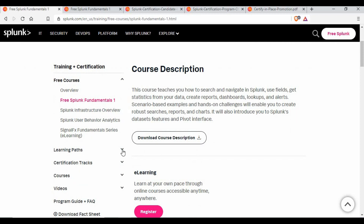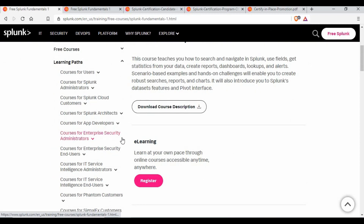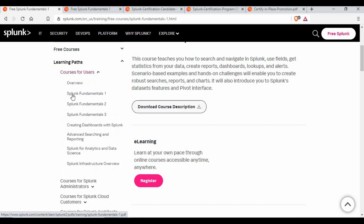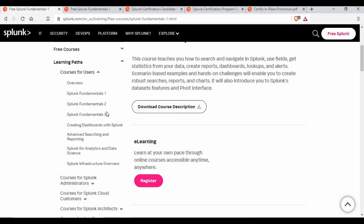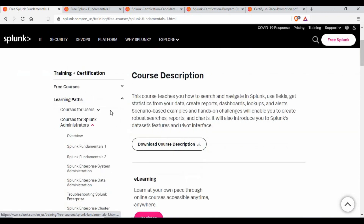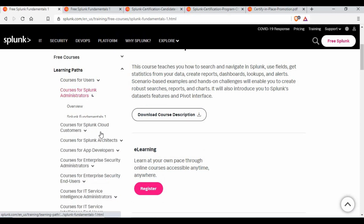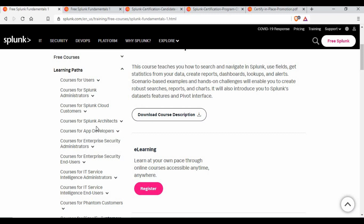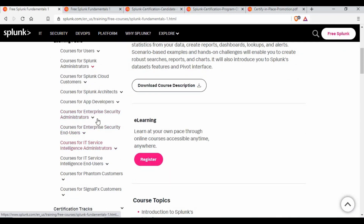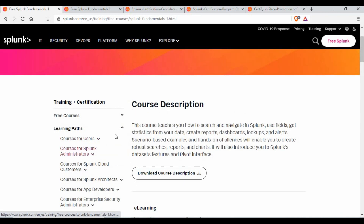You can also go to the learning path section. Every certification has some prerequisites, so the learning path helps you understand what trainings you need to do. For example, for a user role you have to complete Splunk Fundamentals 1, 2, and 3 and creating dashboards. Some are free, some are paid. There are paths for administrator roles as well. I will link this location in the video description.